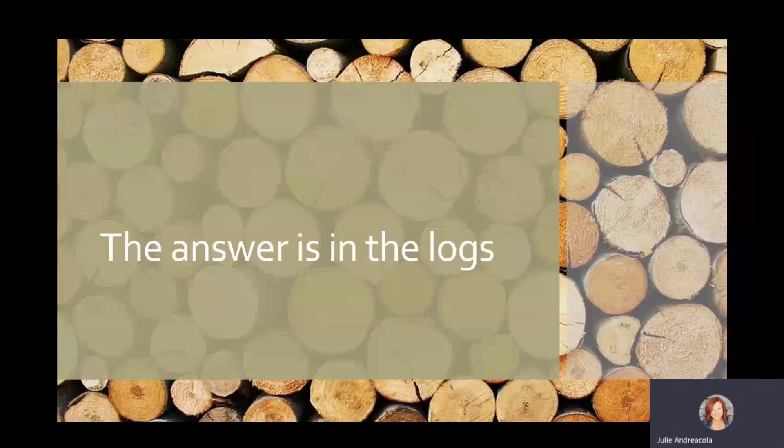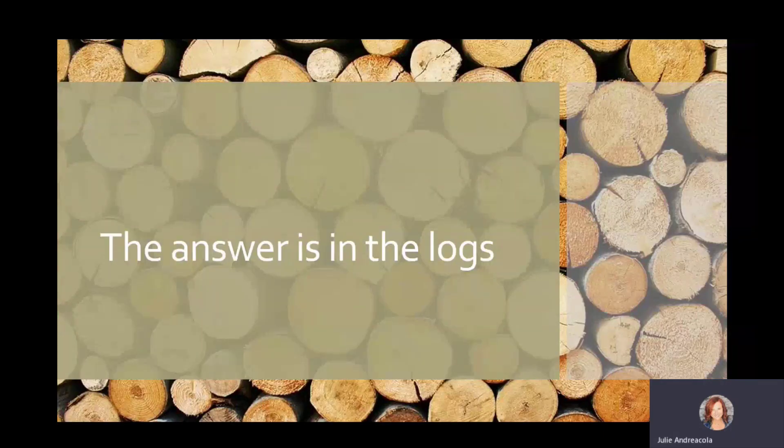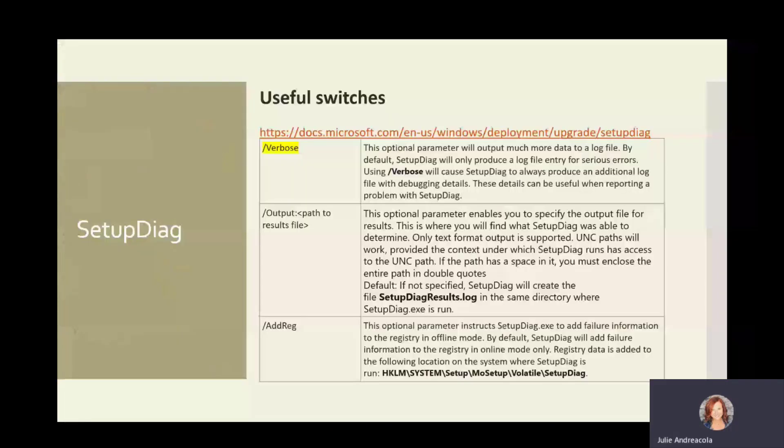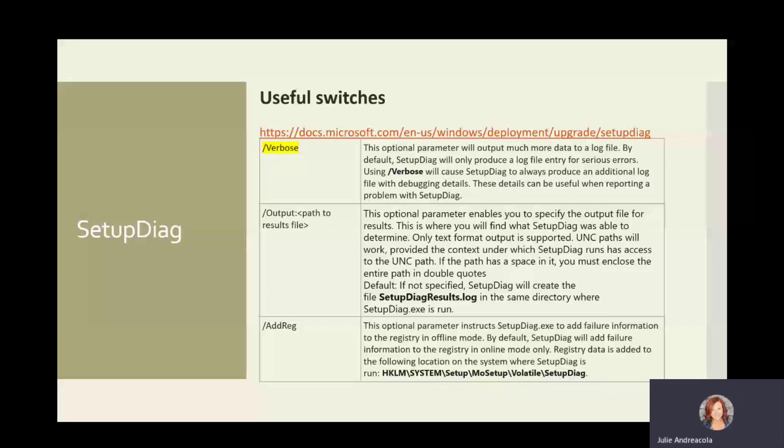All right. So the answer is always in the logs, right? And that's true here, but it's a different set of logs. And the best place to start is SetupDiag. SetupDiag is a utility. You can download it from Microsoft, and it's now part of 2004. Always run it verbose. You'll see here, it just gives you a lot of information. It doesn't seem to take any more time. So these are some switches that I highly recommend.